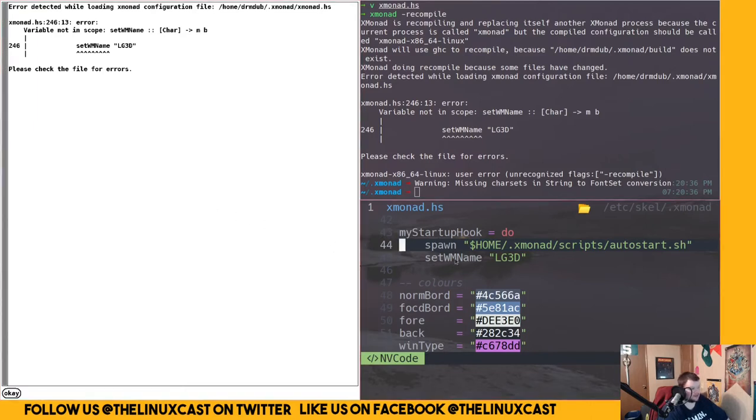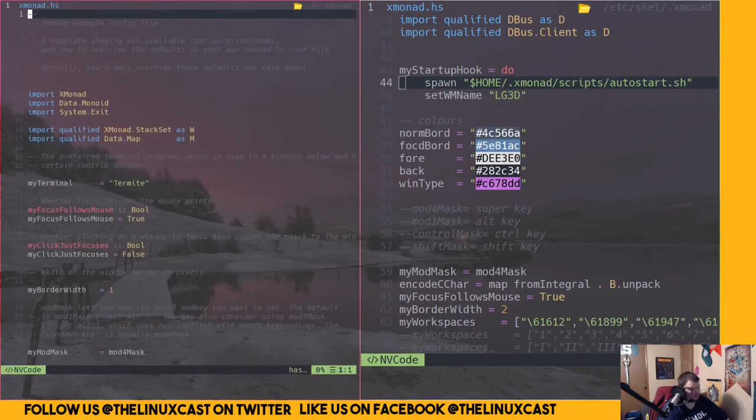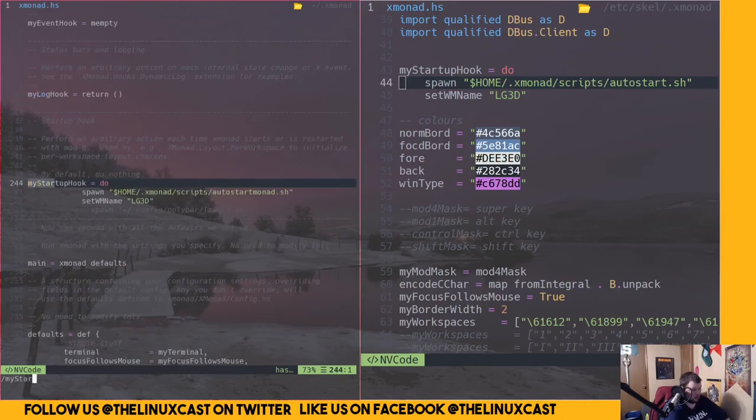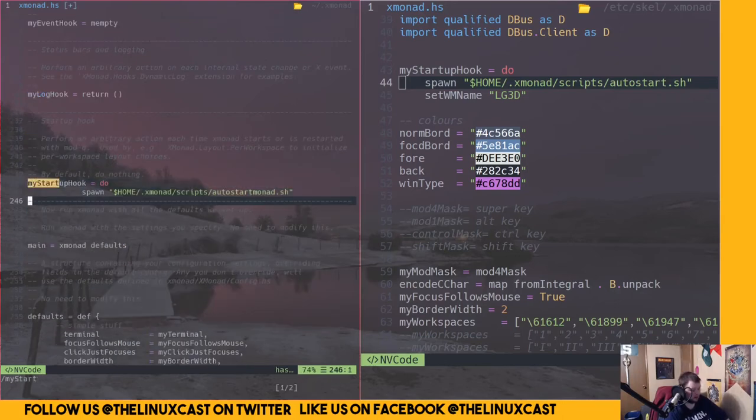Is lg3d that wm name? We'll just delete that part then, I didn't want it anyway. Now we can do polybar. Okay, mod+shift+Q — still doesn't run polybar. Why does it not work? It doesn't make any sense.